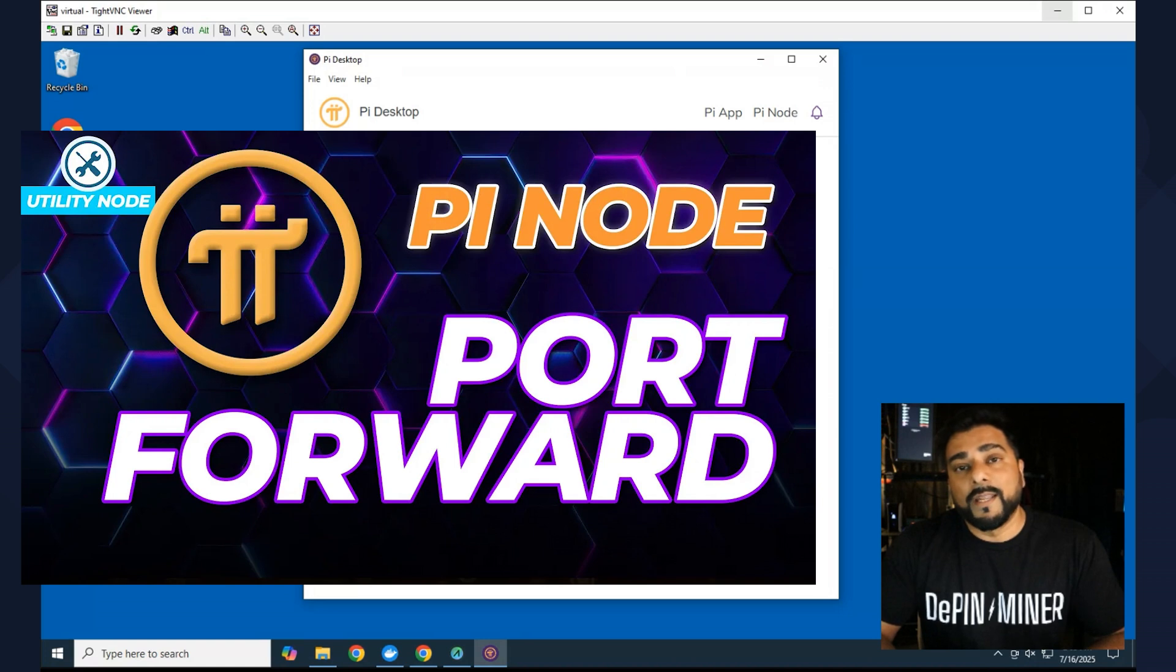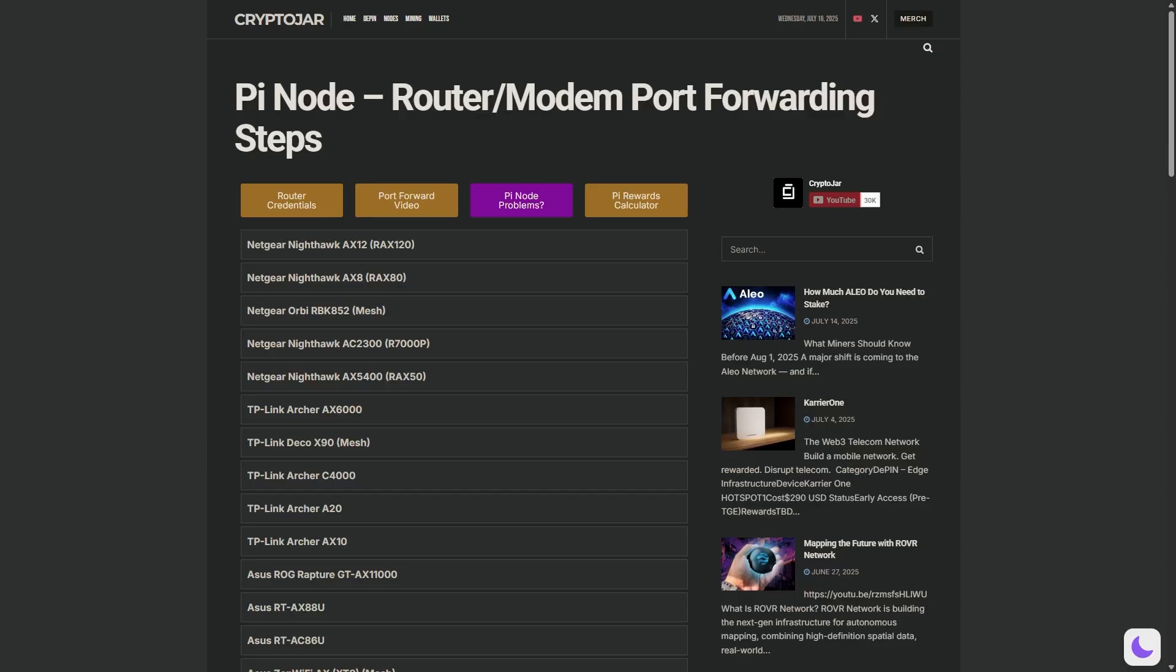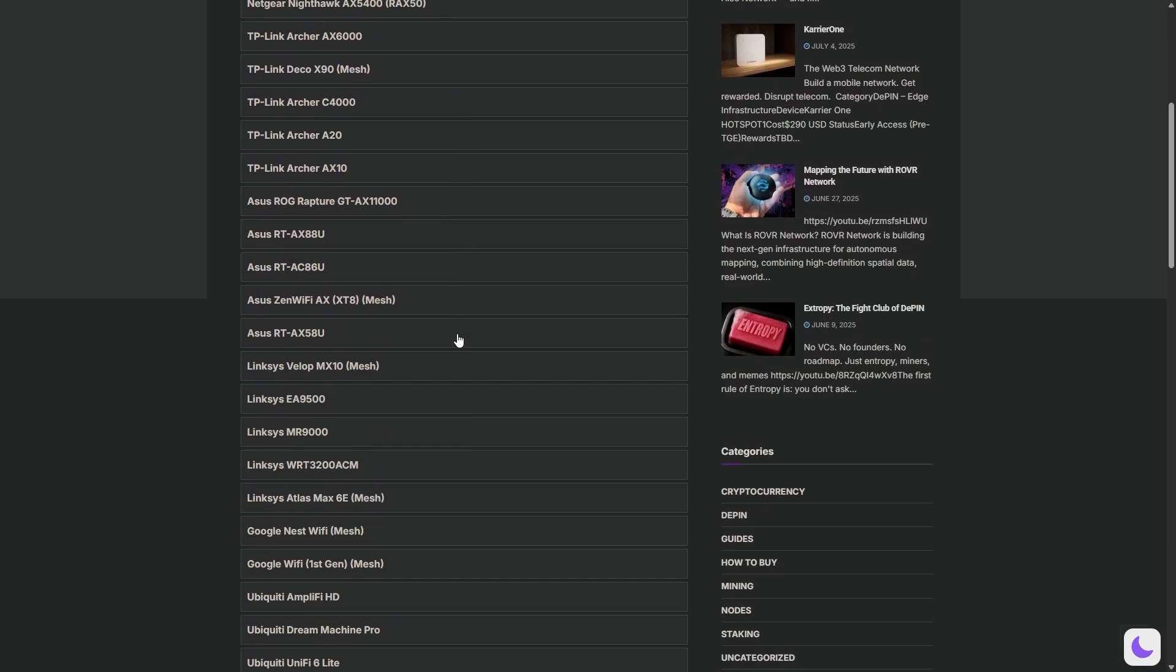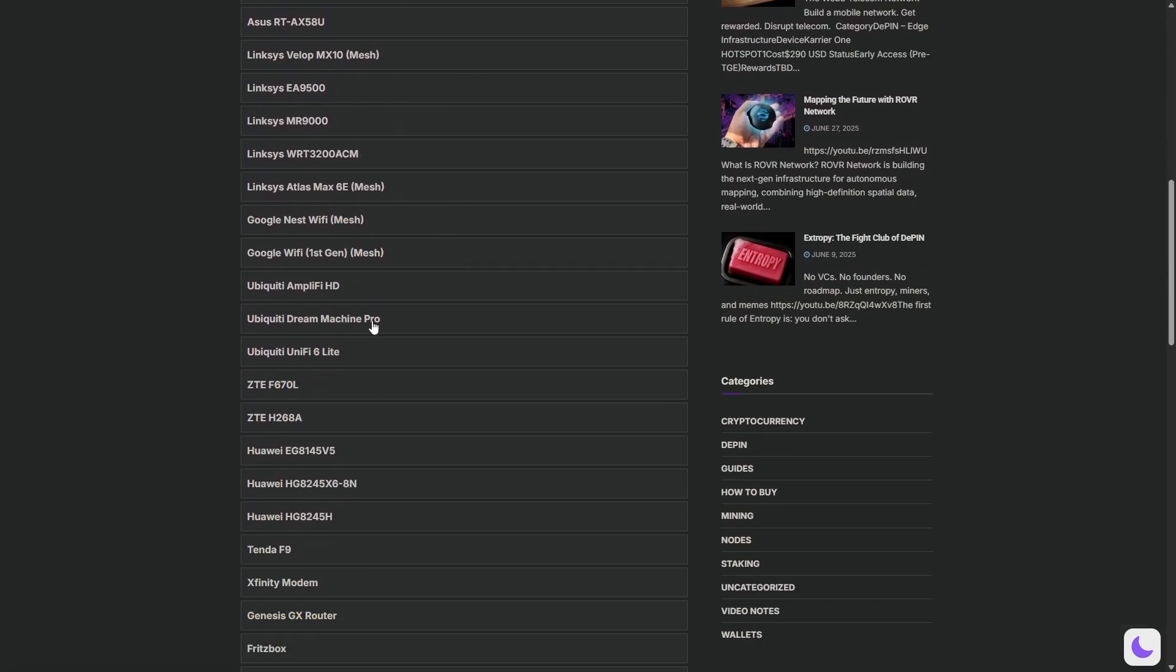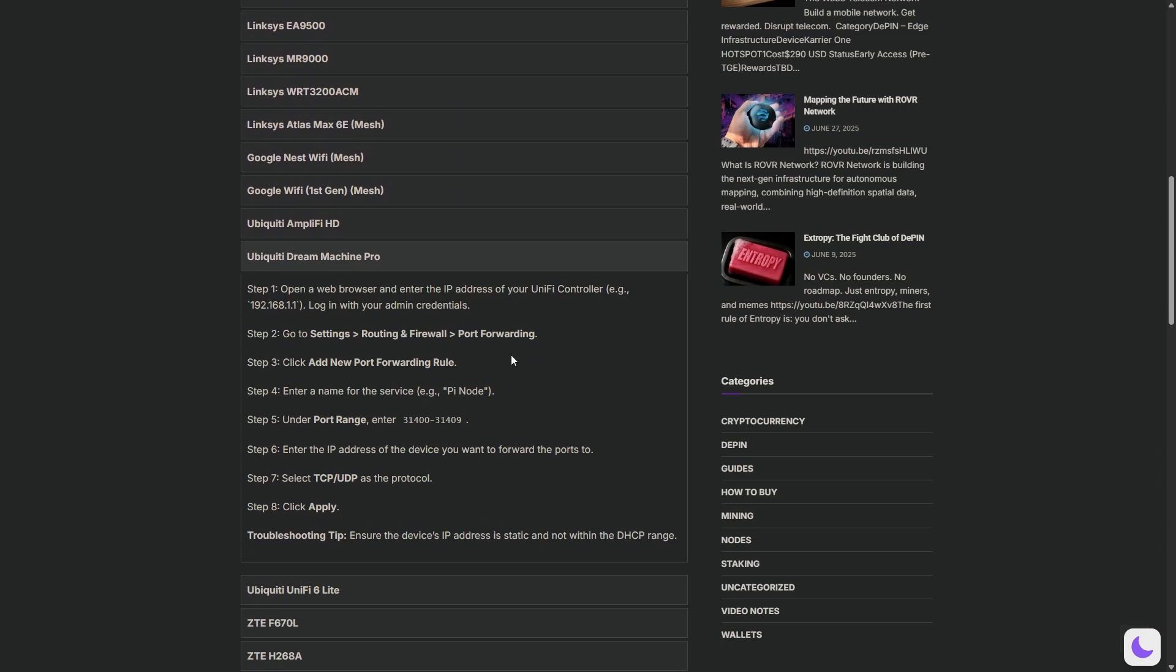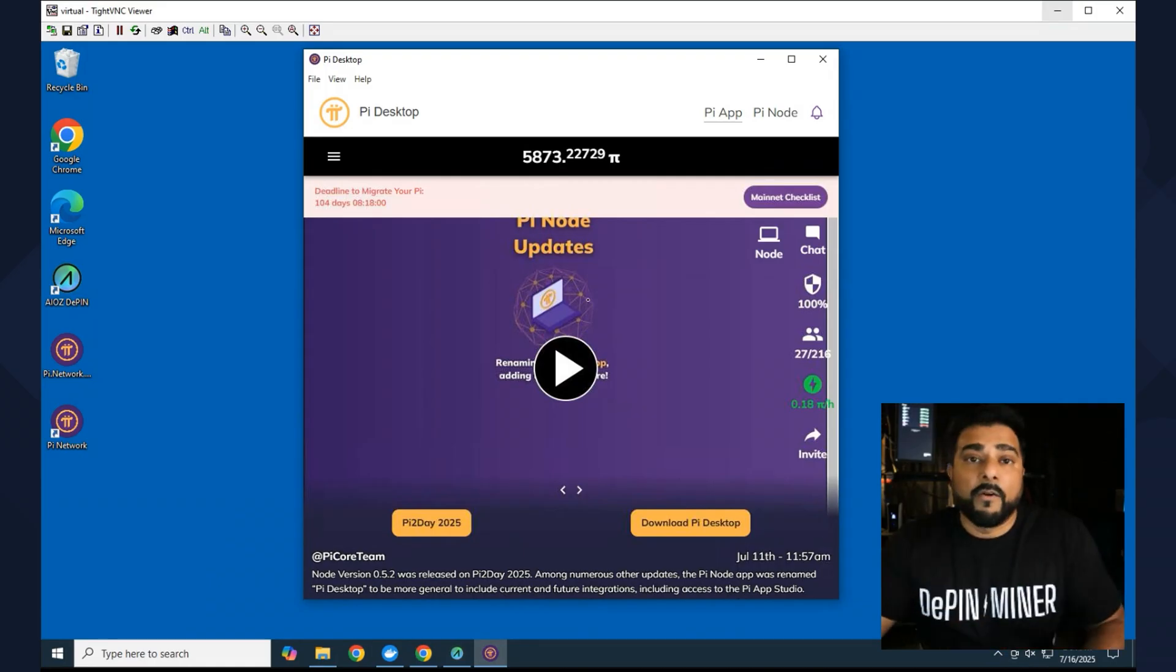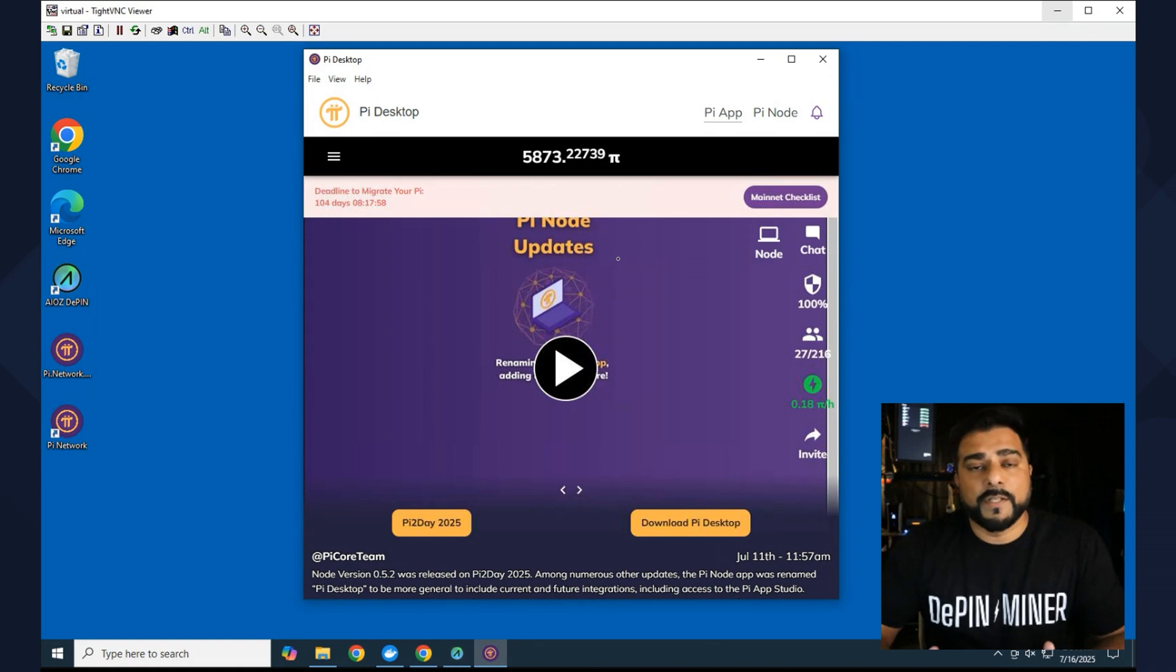What I've done is I've created a separate video just for port forwarding, and I've also created a blog for port forwarding, trying to detail as many steps as possible because every modem and router has different steps that you need to follow. So I'll make sure I link both of those in the description below so you can check those out. Back over here at the Pi app, it's pretty much the same thing as your mobile app and you'll be able to access almost everything that you would in your phone.